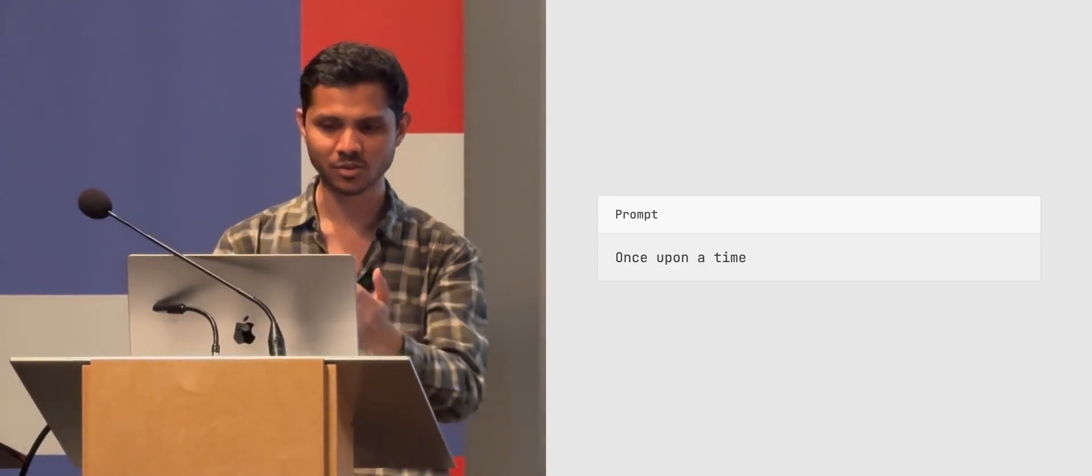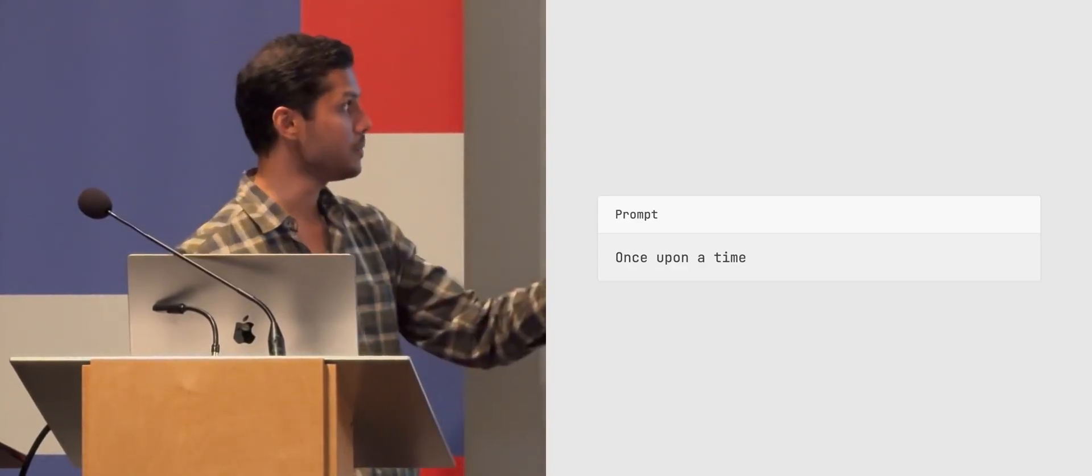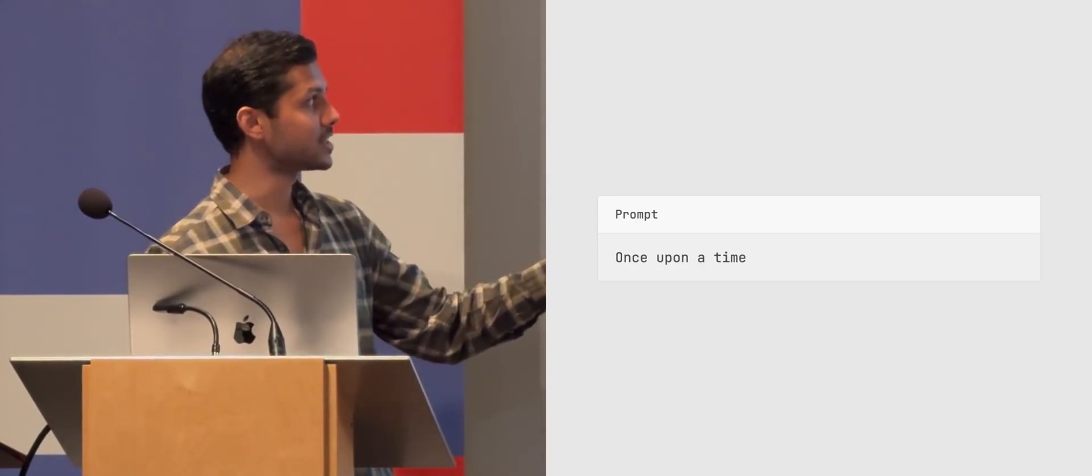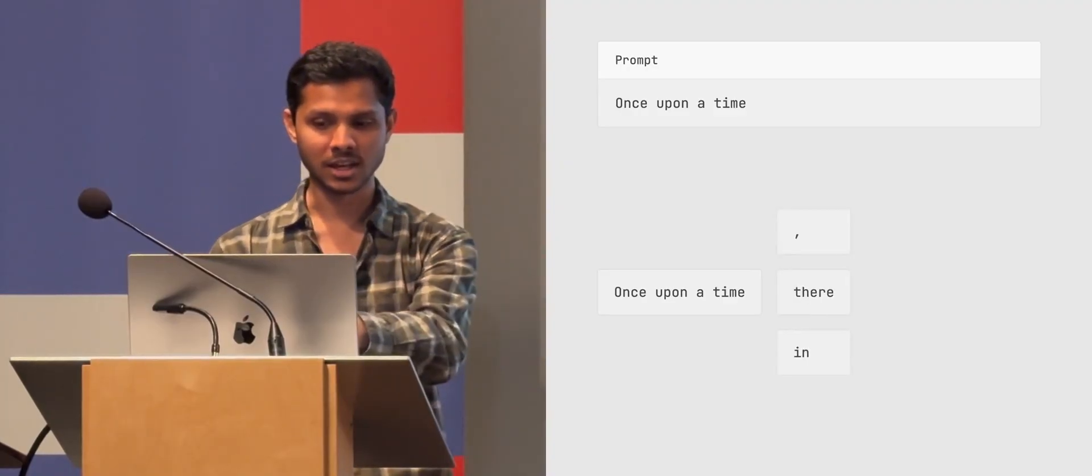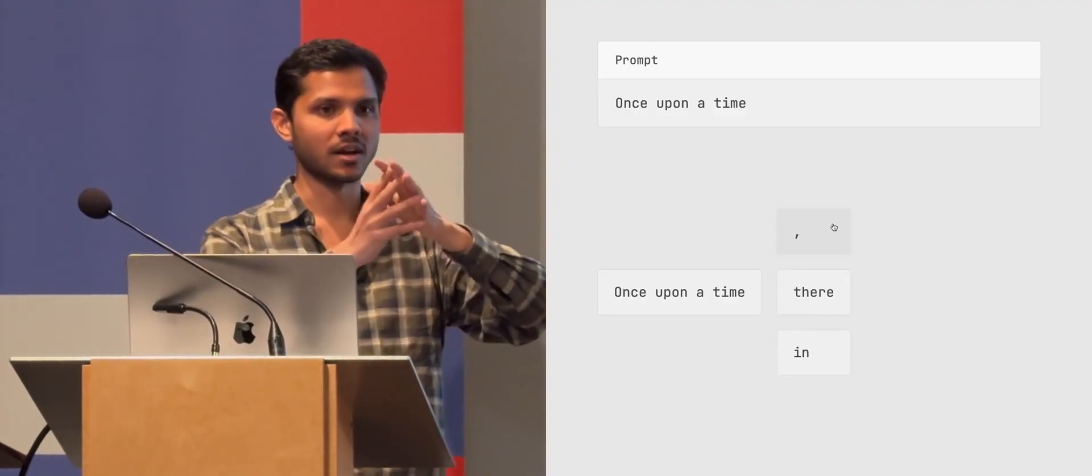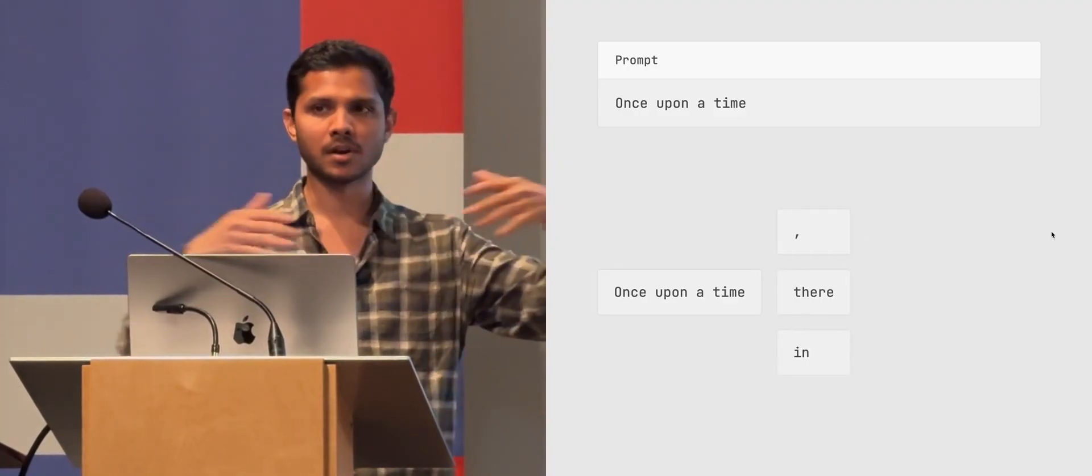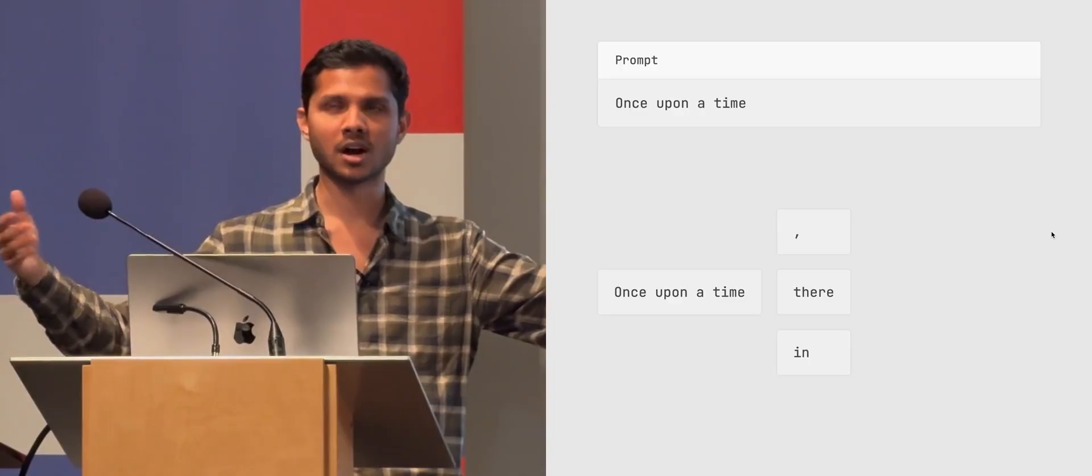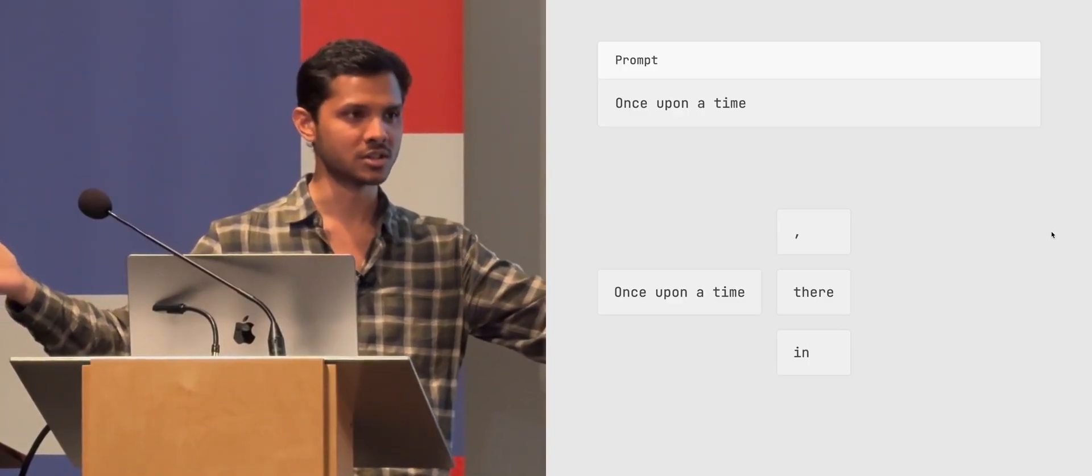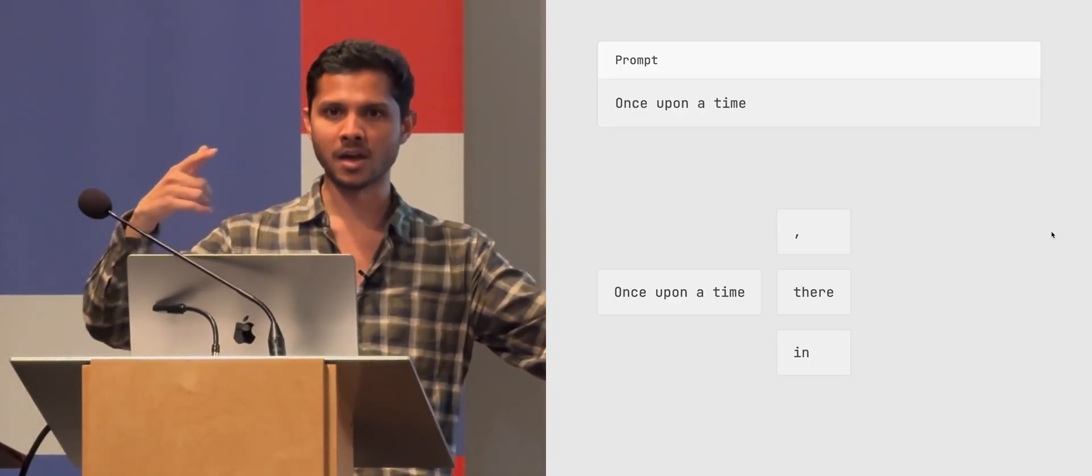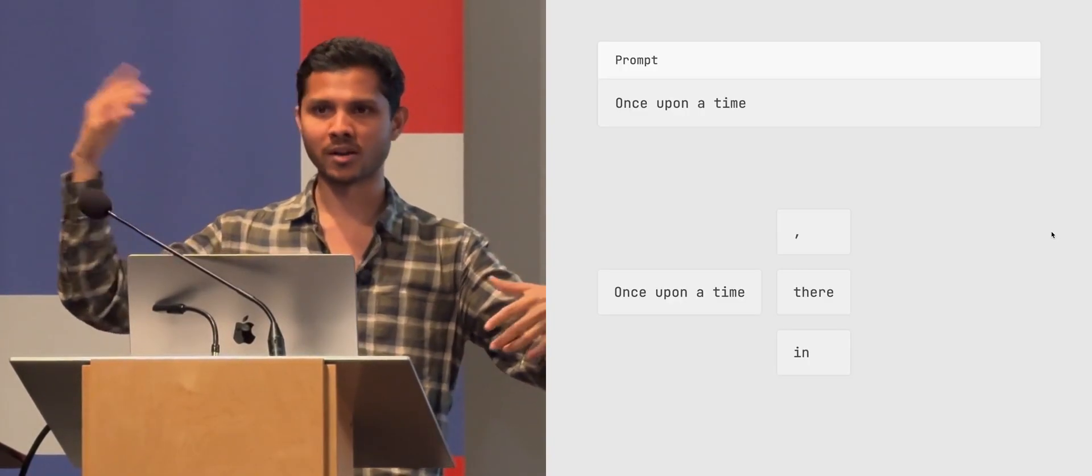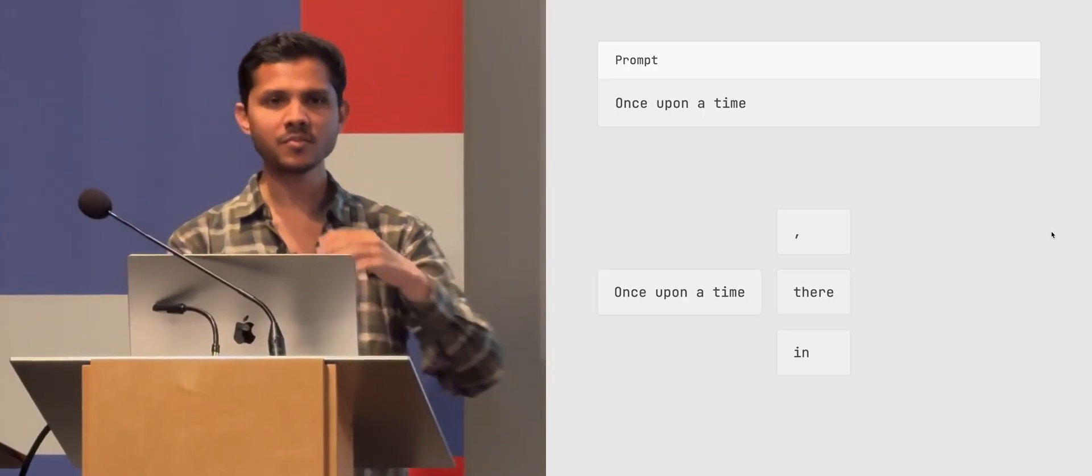Fundamentally, when these models are asked, for example, 'once upon a time,' it doesn't actually just generate the comma. It actually has about 100,000 words that it could pick from - comma, there, whatever else.